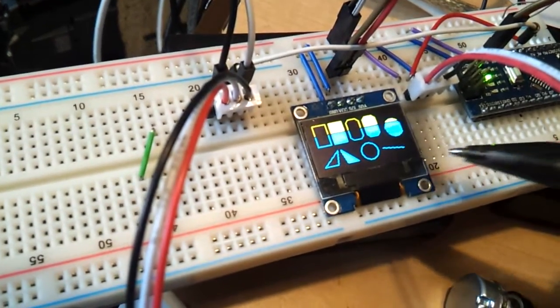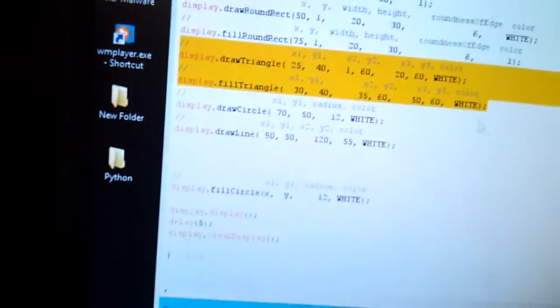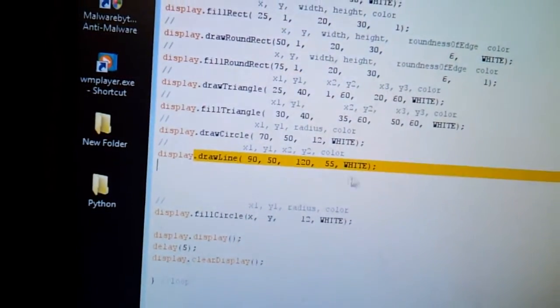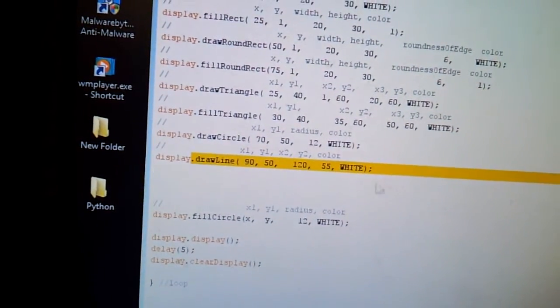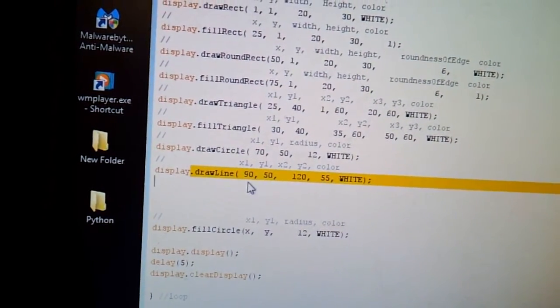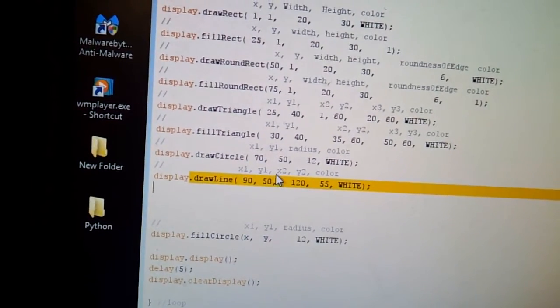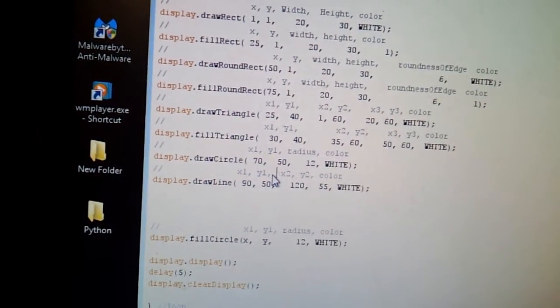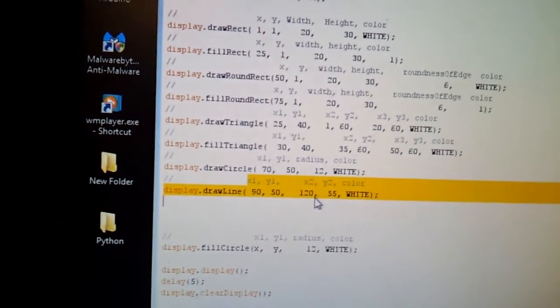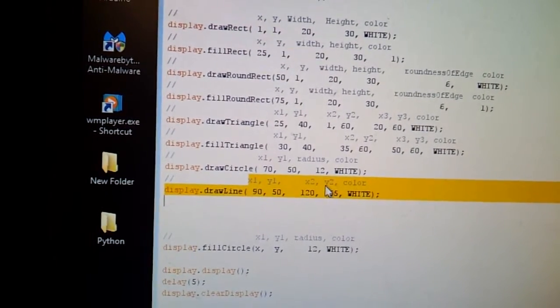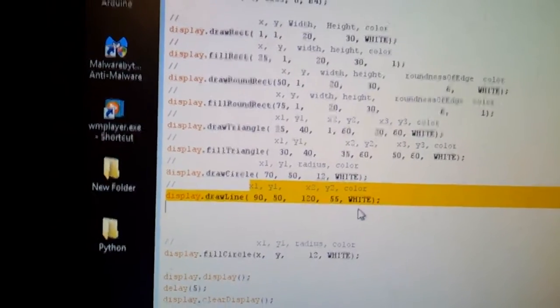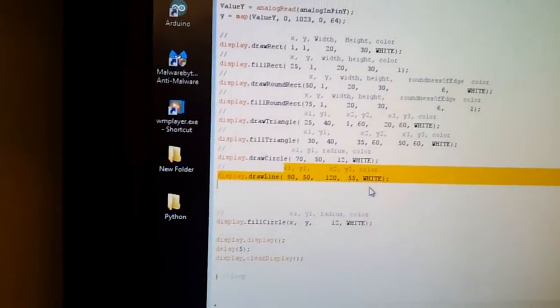And my line happens to be over here. You can see it's kind of slanted a little bit. And if you look at the code, there is my line. x1 coordinates is 90, y1 is 50. And then, x2 is 120, and y2 is 55, and of course, the color is white. That stays white for all of them.